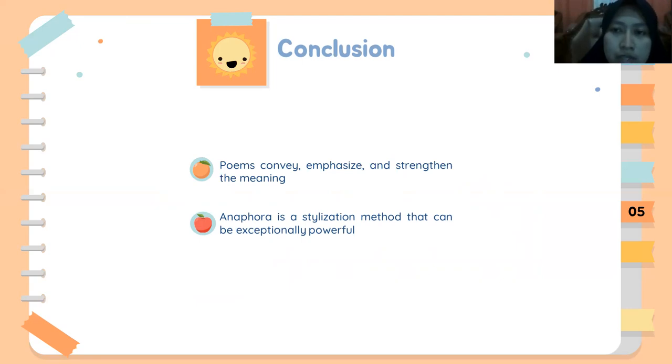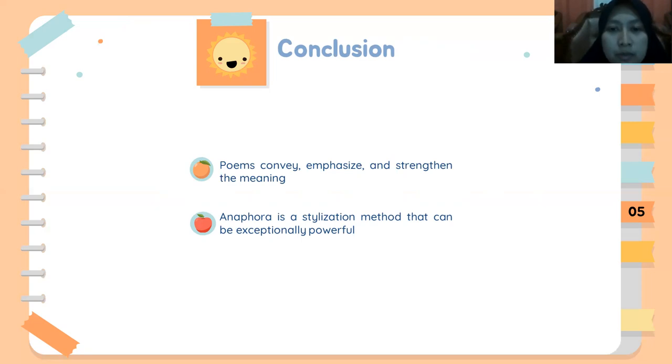Thank you very much. Wassalamualaikum warahmatullahi wabarakatuh.